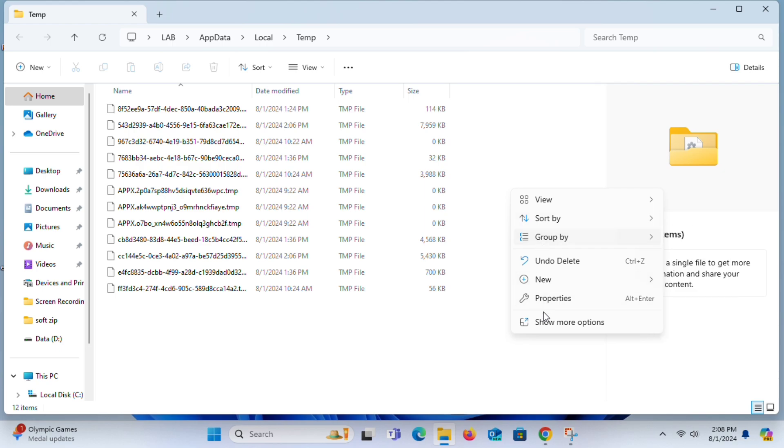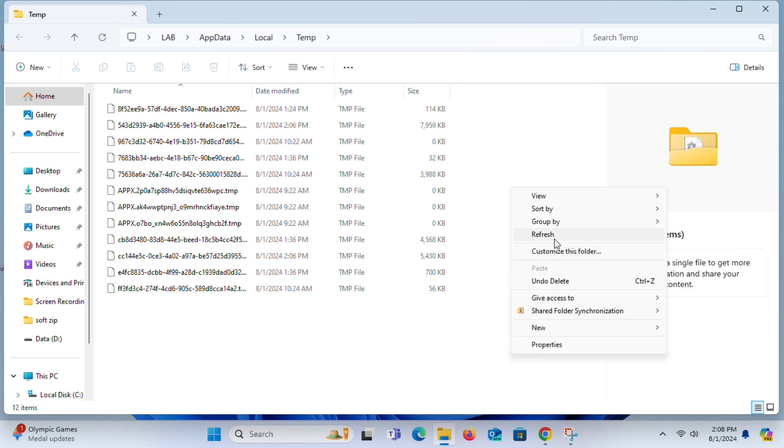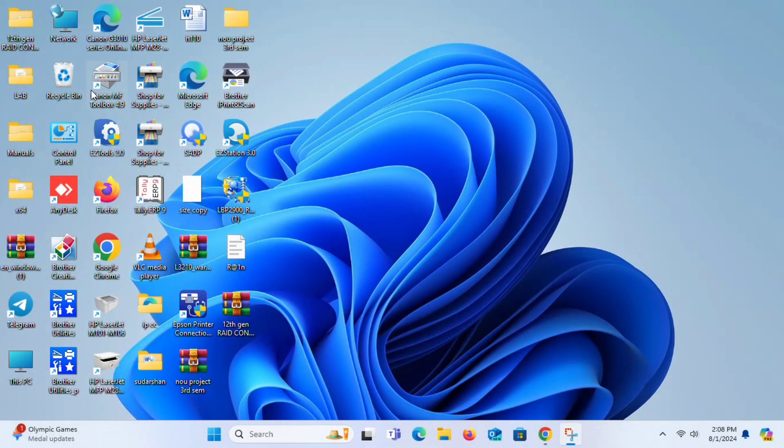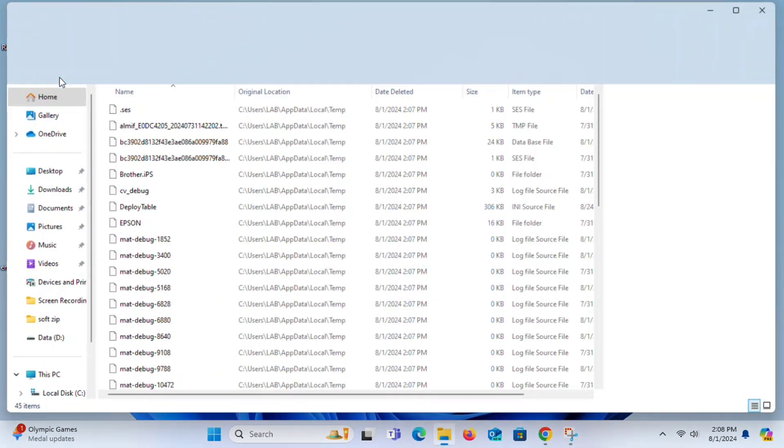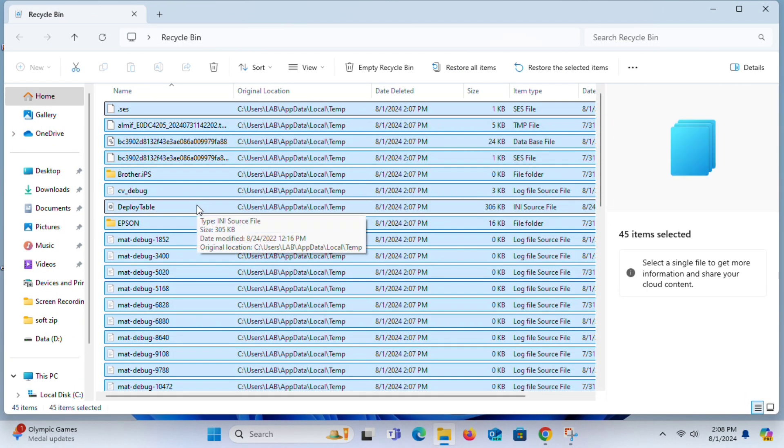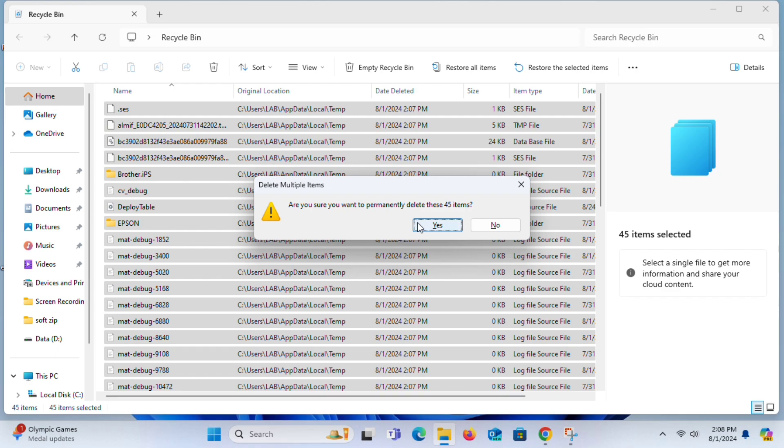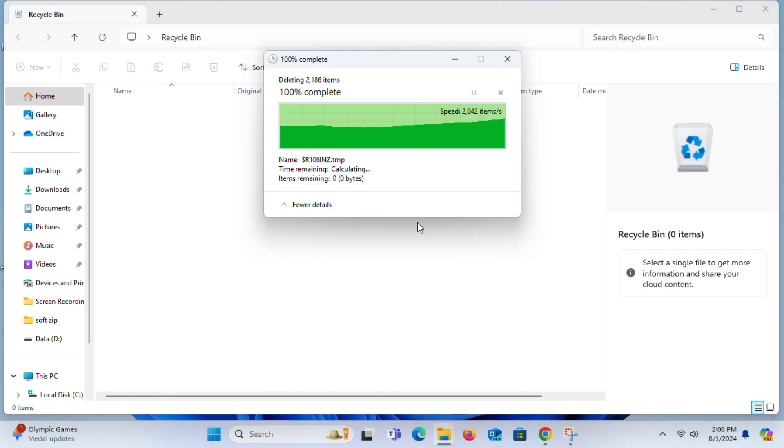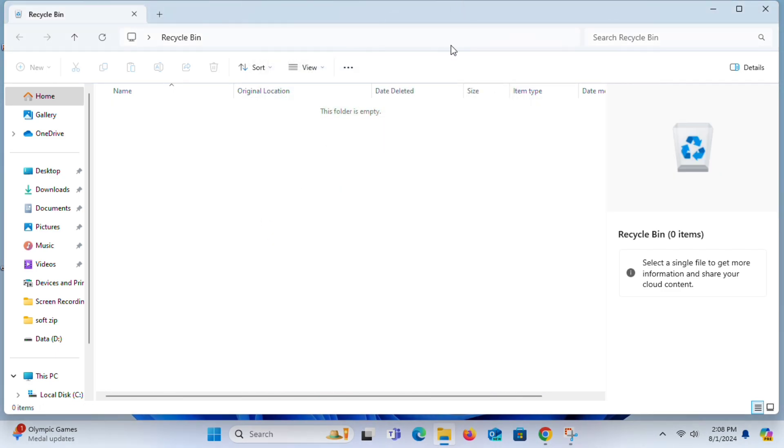Now you have to remove them from there. Click on Recycle Bin. Now select all these files and remove them from here. We have done successfully.